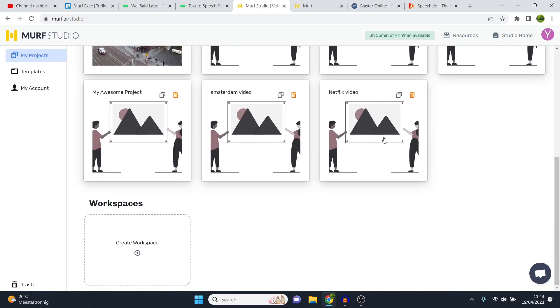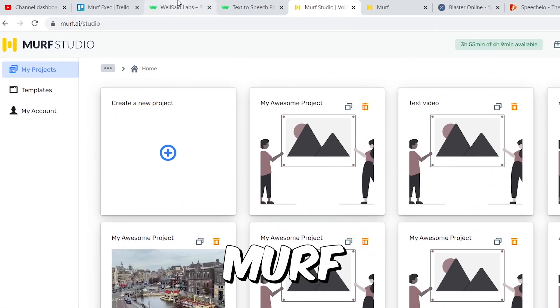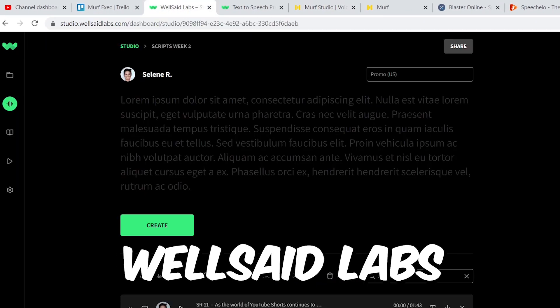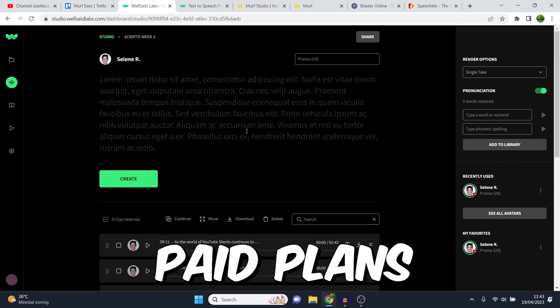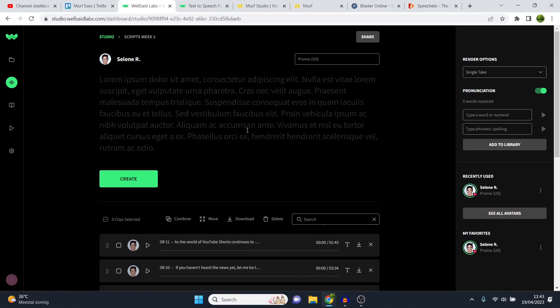I've also been using Murf as well as WellSaidLabs as you can see right there. So I'm someone that has paid plans for all these softwares and I can tell you exactly which one is the best, which one is acceptable and which one you should not choose. Let's get into that right away.